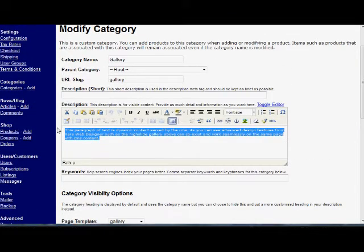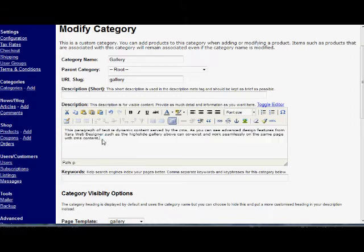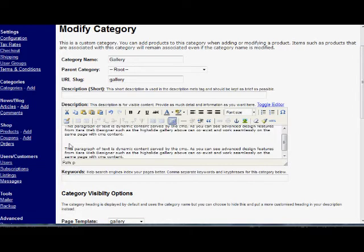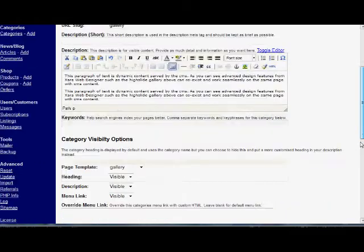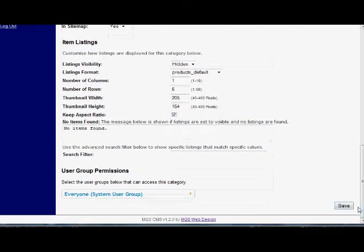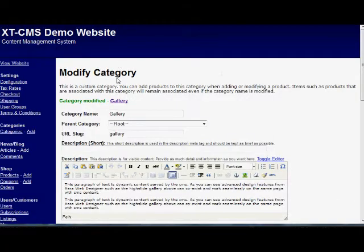We'll quickly just copy this text and paste it again as a second paragraph. If I save this, it's modified.